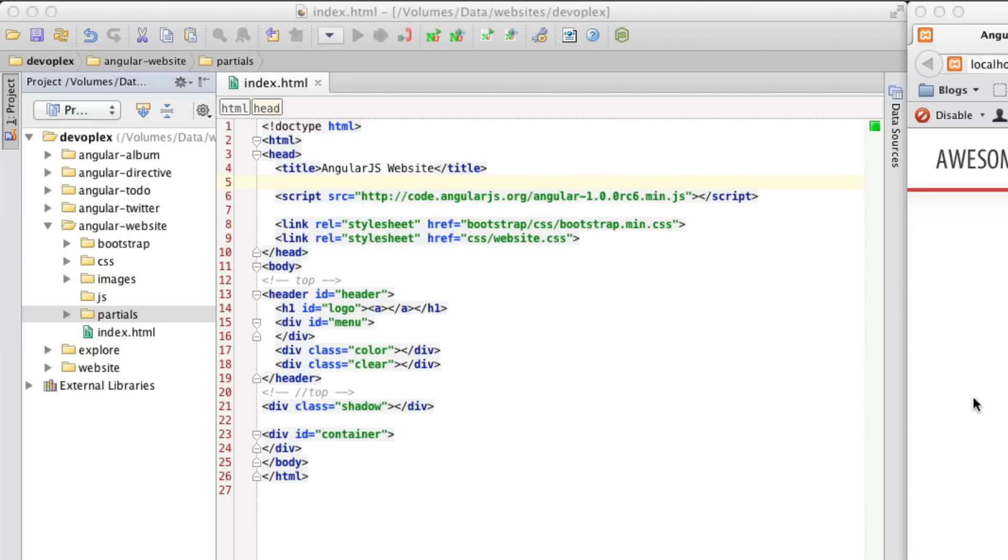Hello everybody, Lucas Rubike here with another AngularJS screencast. Today we're going to be building out a very simple website using AngularJS routes and partials. So let's get started.